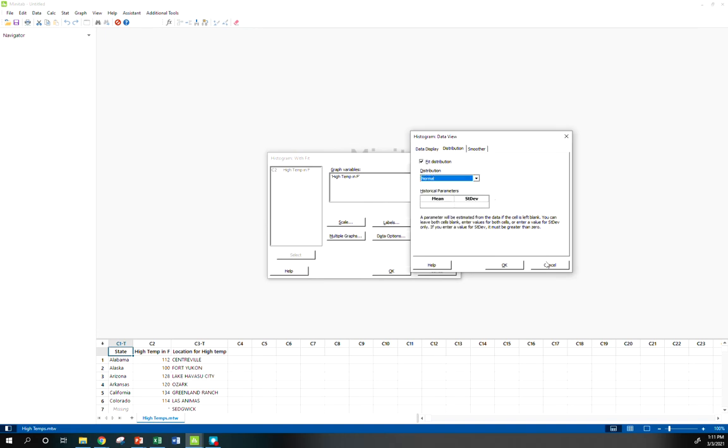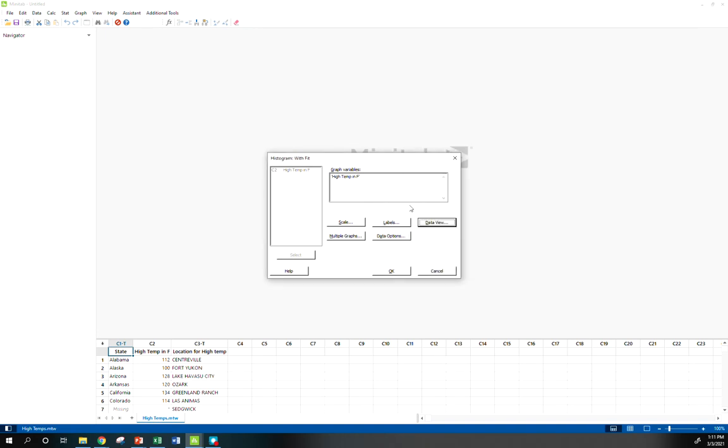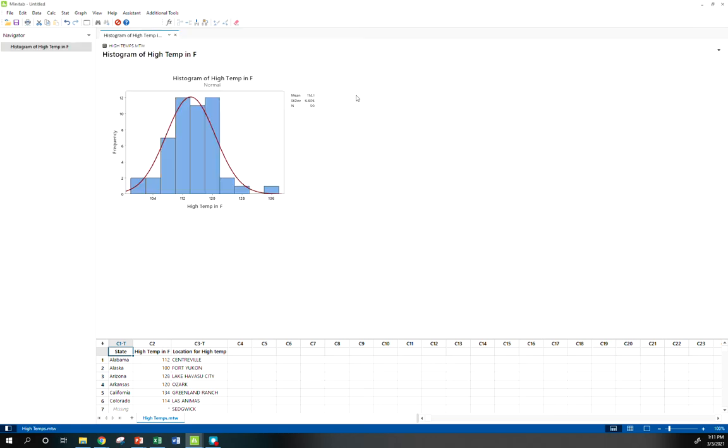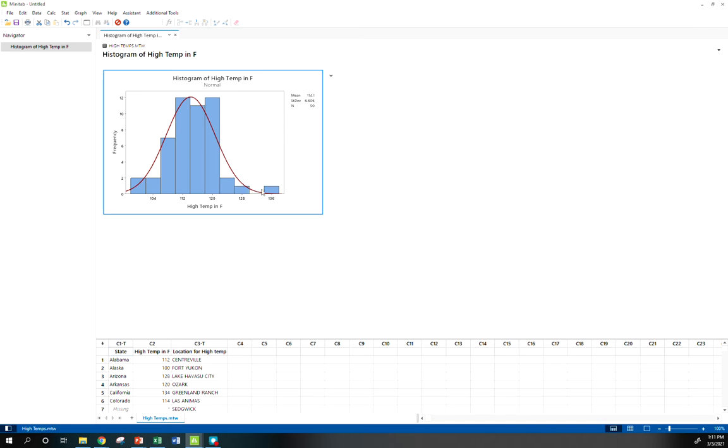But for now, let's just leave default options and see what we get. Okay, there's our histogram and we see it fits fairly well. We can play around with the bins and all that. We probably shouldn't have a blank bin right there, but this is fine for our purposes. We see it fits fairly well.